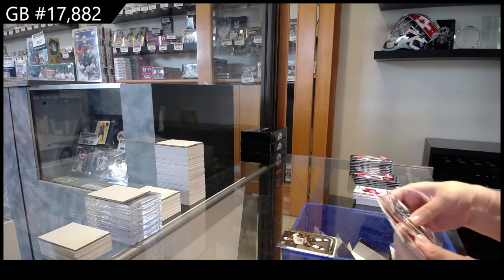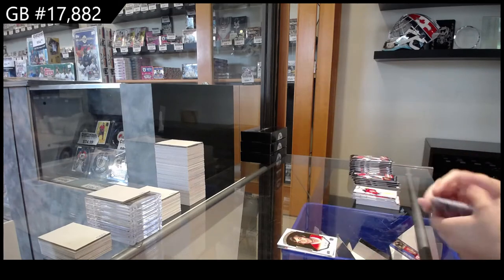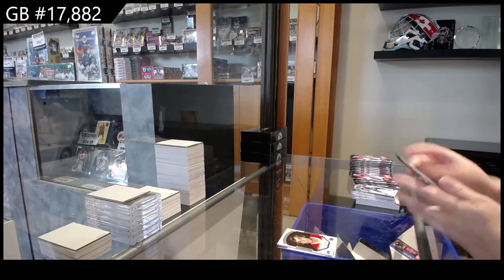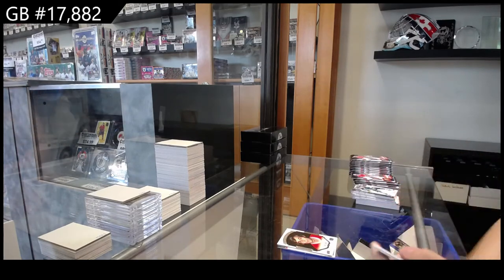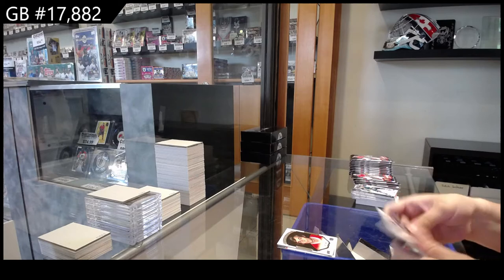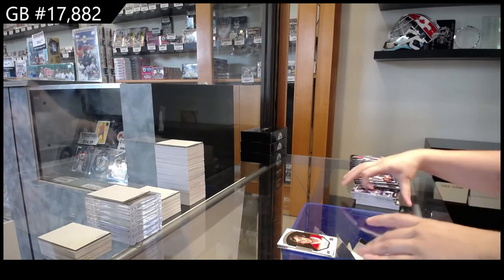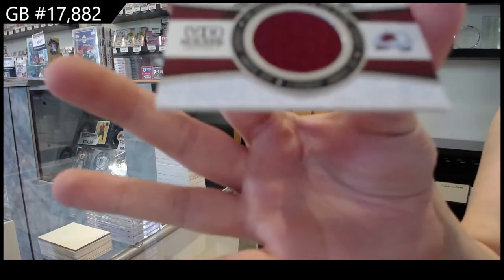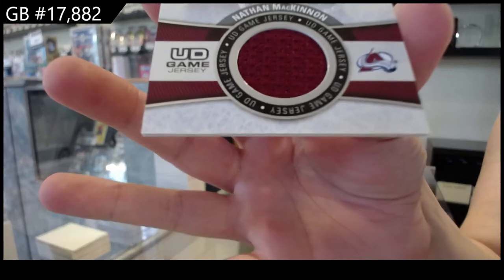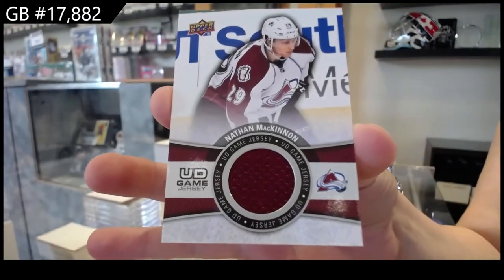Portraits of Guy Lafleur for Montreal. We have a Game Jersey for Colorado, Nathan MacKinnon.